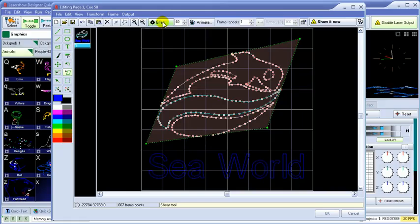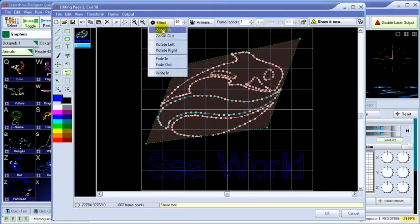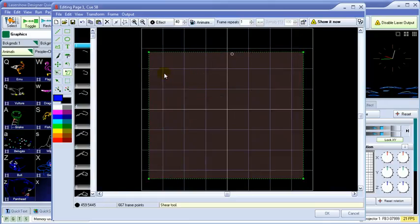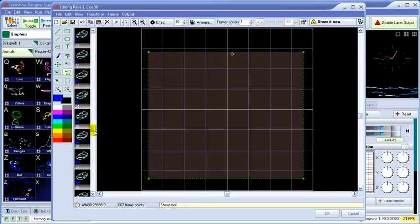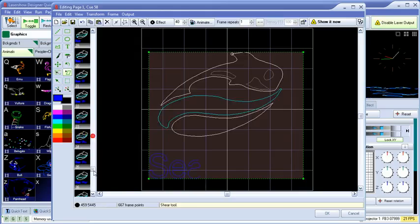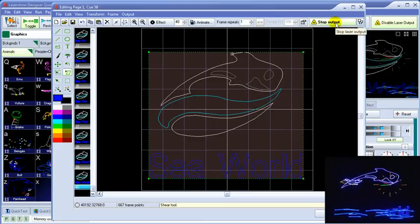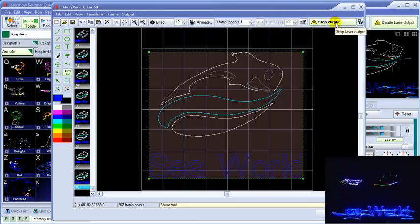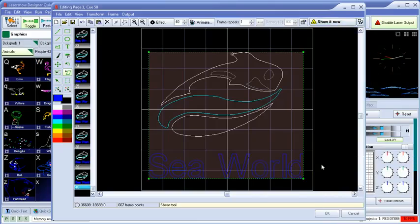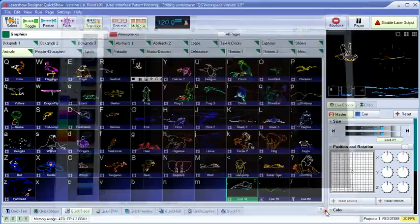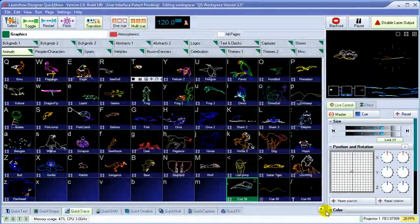To create an animation, we can use one of the built-in effects, such as a write-out effect. It automatically creates all the in-between frames for us, as you can see. And we can either show it now, or click OK to save it in the queue.